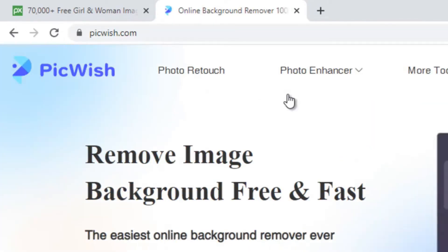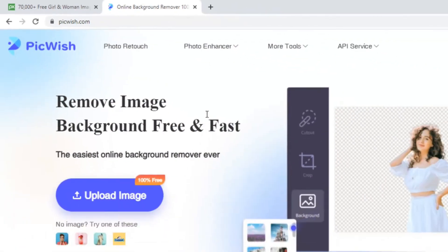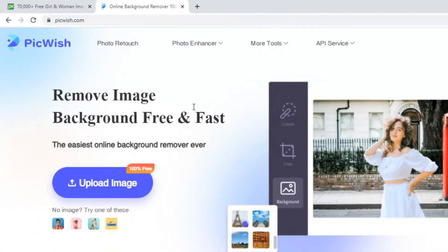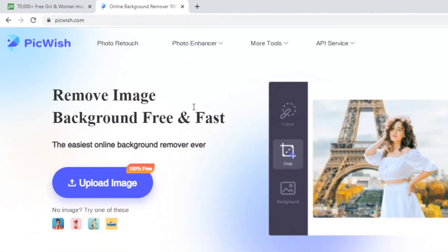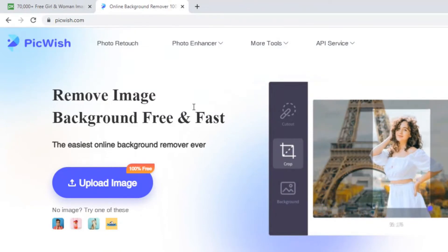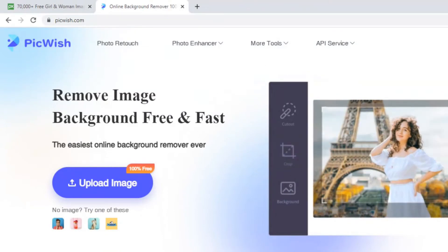This is our website PicWish.com. In this website there is a simple interface of uploading image and processing the image, and the processing will finally remove the background.